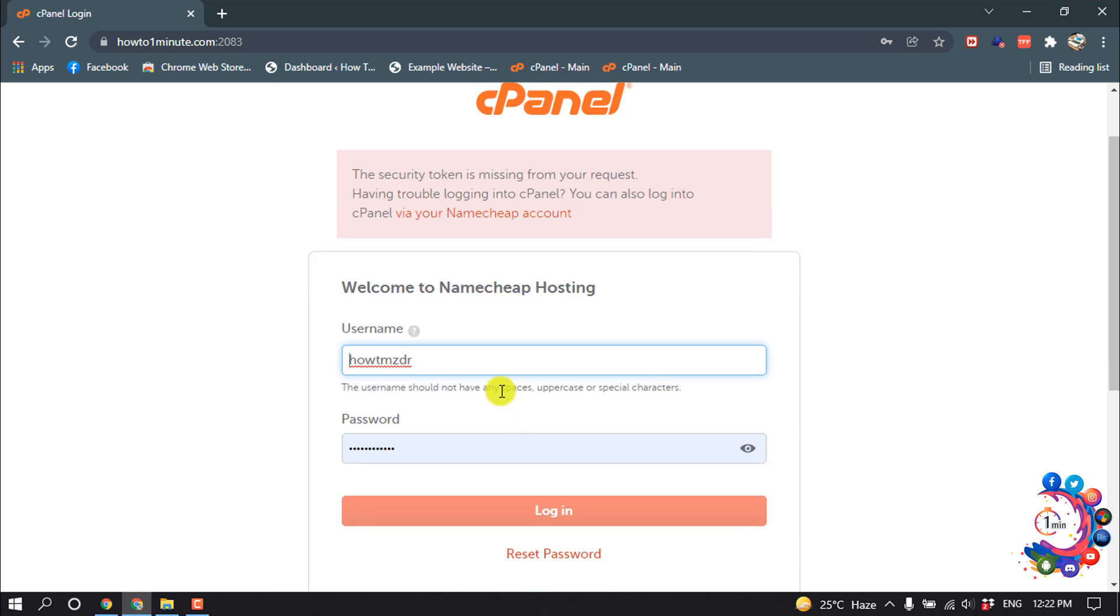And here you have to put your cPanel login username and login password. After putting this, click on login.